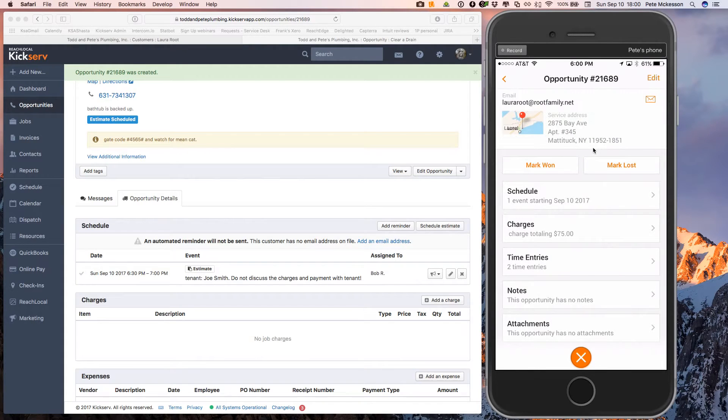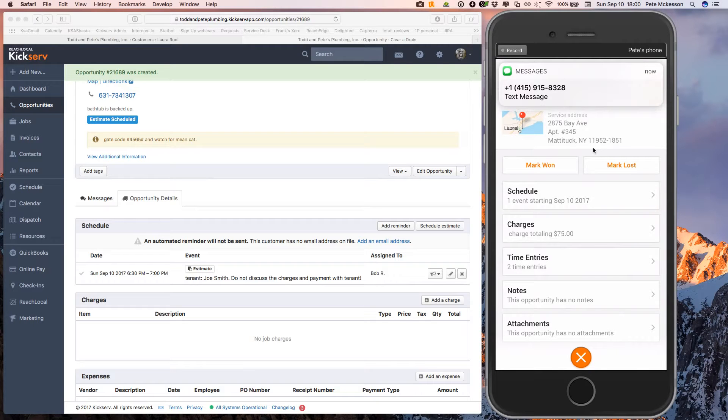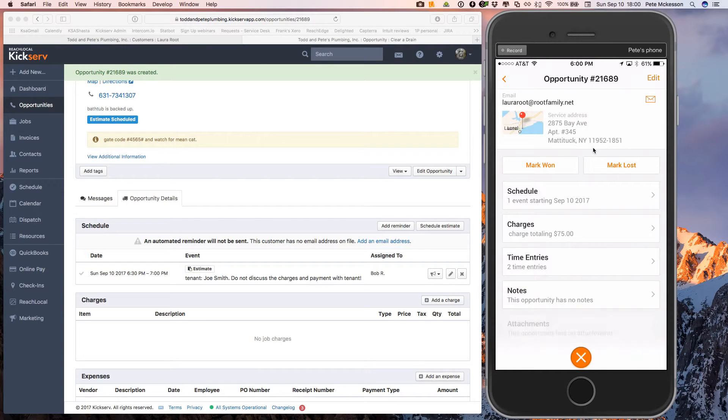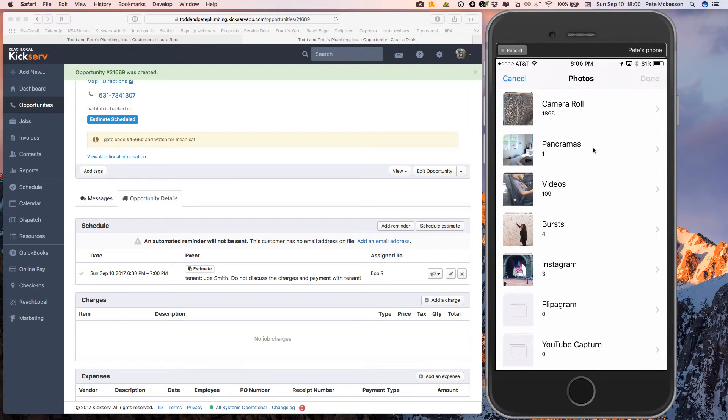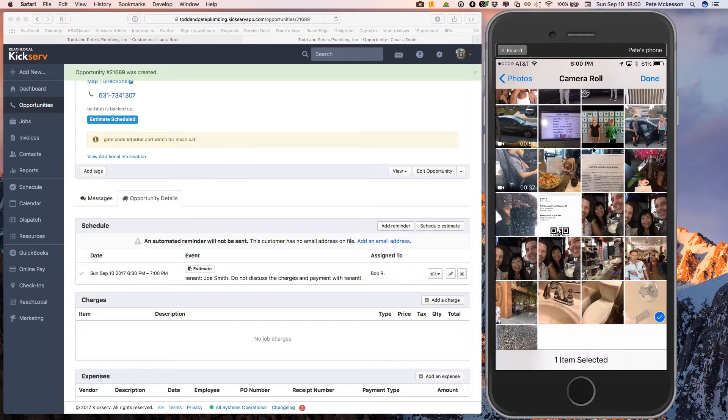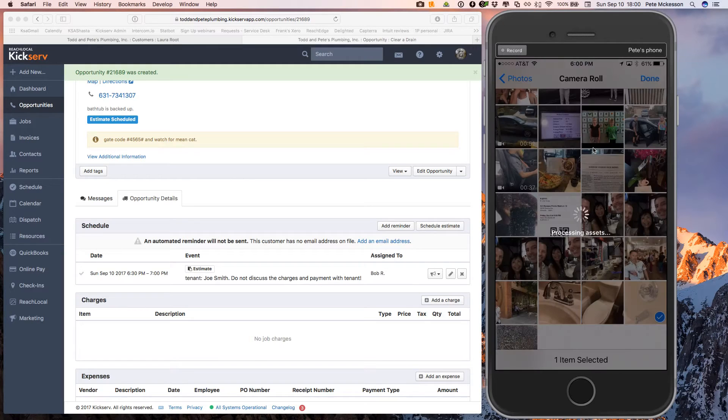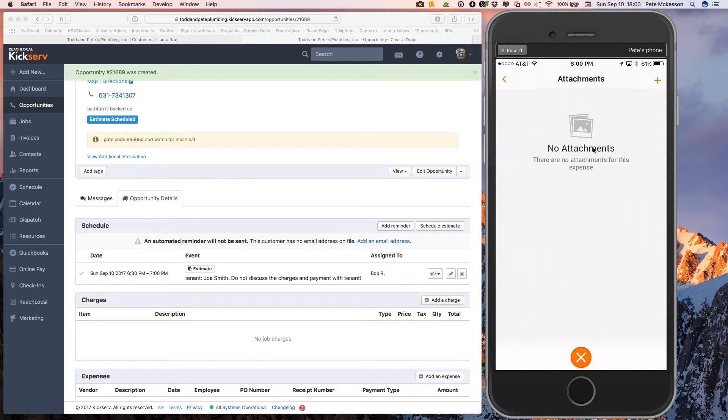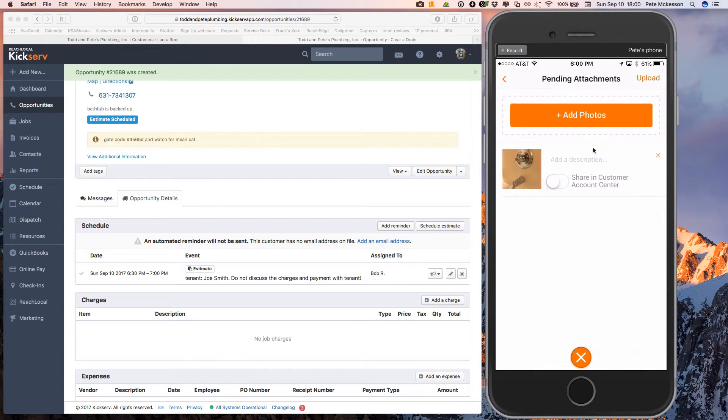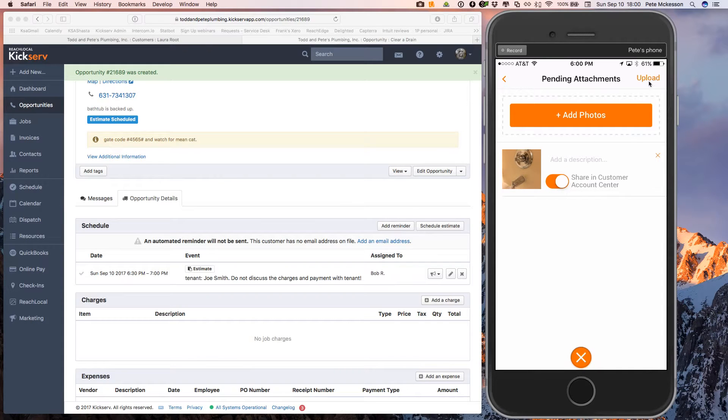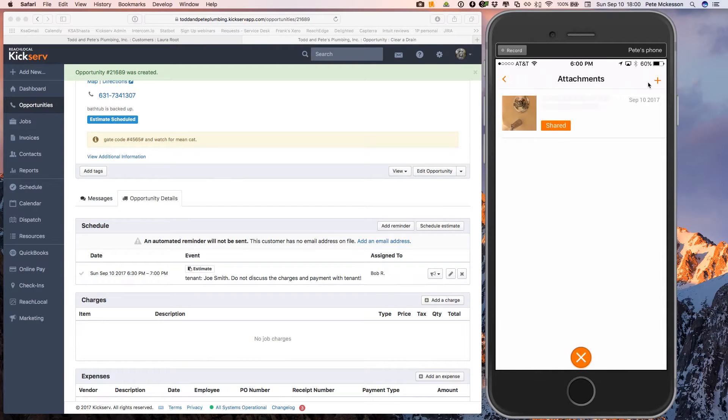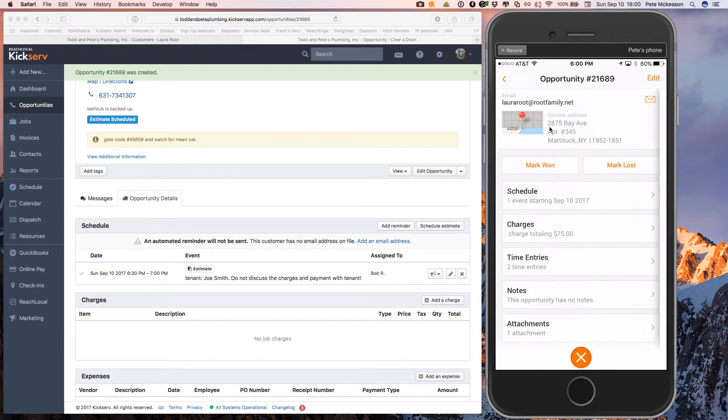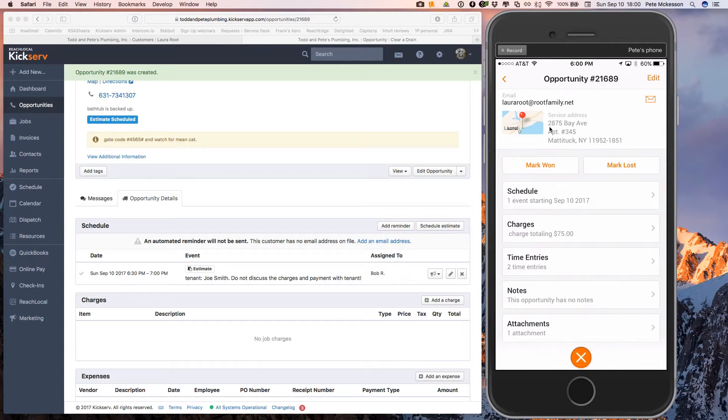He could take some pictures. Let's say maybe the bathtub where he's going to be working if that's necessary. All right. You can even share these pictures with your customer and then click the upload. All right. We've marked shared. So when we send the estimate from the web, your customer will see the picture.